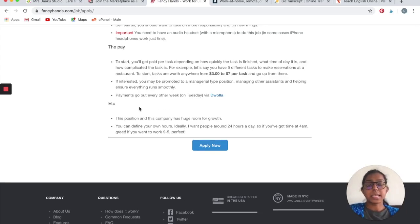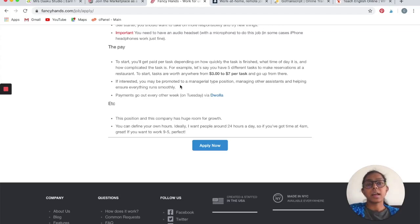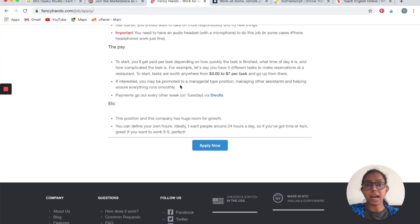If you are interested and if you are good at what you do and if you have the required skills, they may also promote you to a managerial type position and you will be responsible for managing other assistants and helping ensure that everything runs quickly, and that is paid higher than $3 to $7.